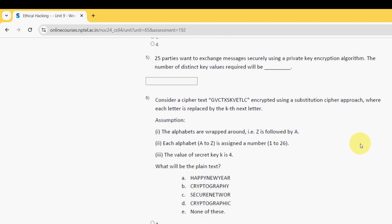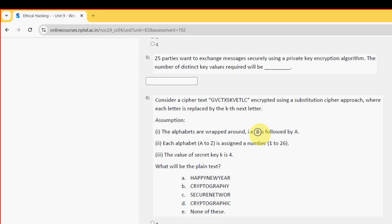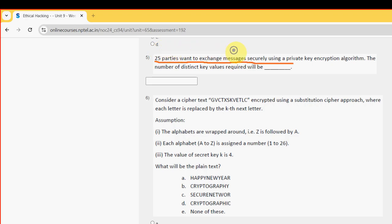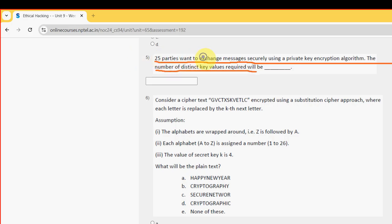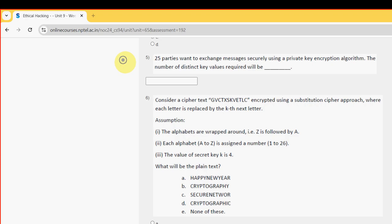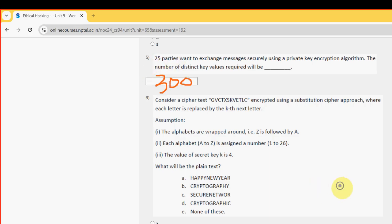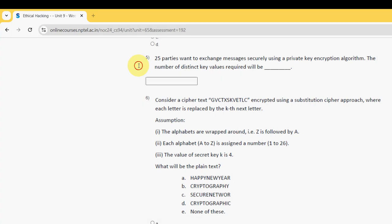Next, fifth question. 25 parties want to exchange messages securely using a private key encryption algorithm. So for fifth question, the number of distinct key values required will be. So for fifth question, the probable answer is 300 guys. So type it here, 300.